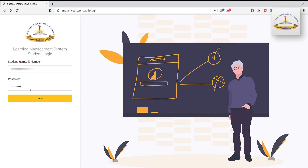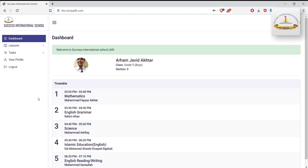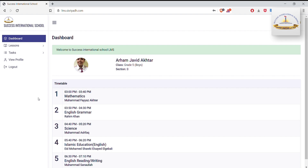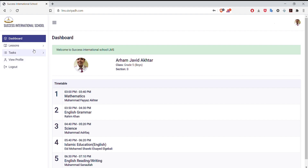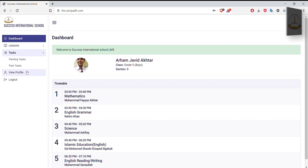After entering the username and password, please press the Login button. It will take you to your account dashboard, where you can find the following: your daily timetable, your weekly timetable, lesson details, your class work and homework tasks, and your profile.